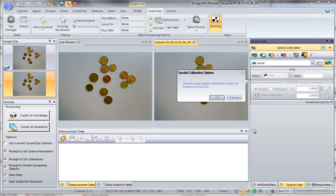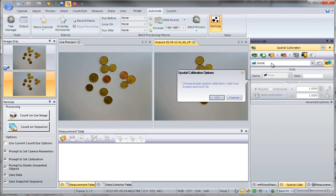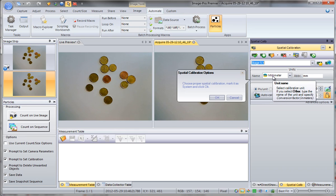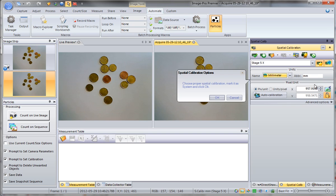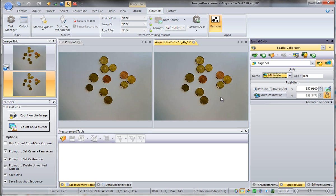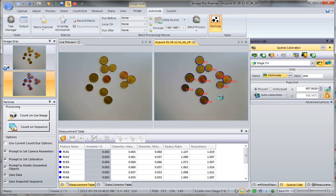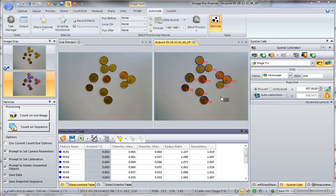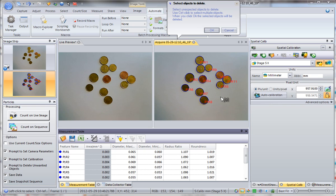The image is captured and you are prompted to set proper spatial calibration. You can apply and set this calibration as system, so all new images will use this calibration. Click OK. The image gets captured and objects are separated.